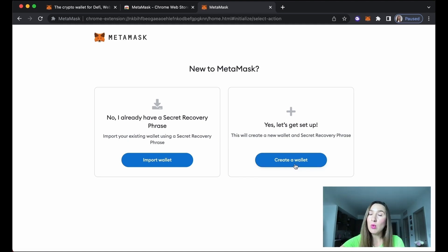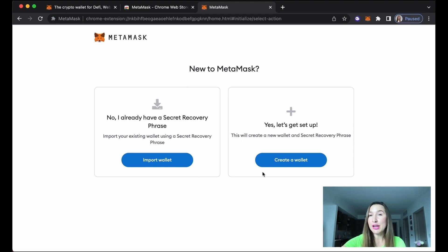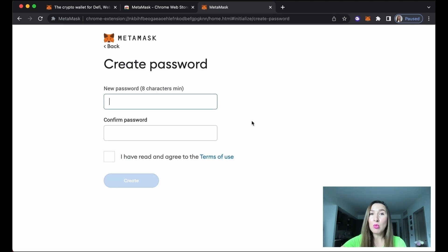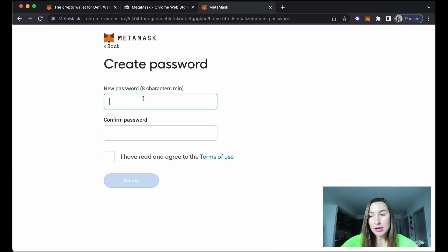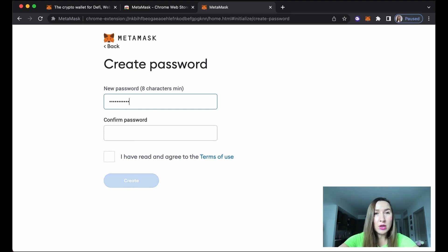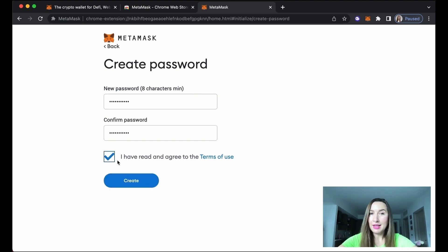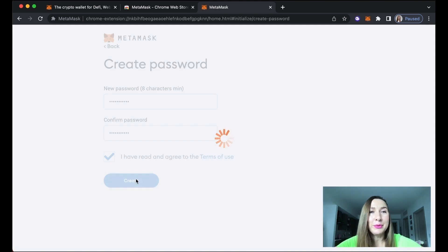If you don't have a MetaMask wallet, you need to create one. If you already have a wallet, you'll need to import it and have your recovery phrase ready. We are setting up a new wallet, so let's create one. First, create a strong password — you know the rules.